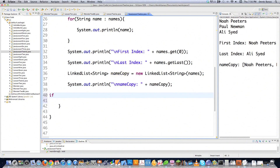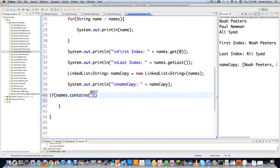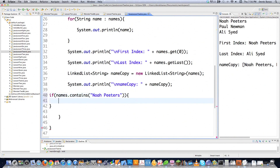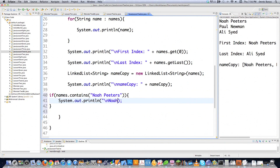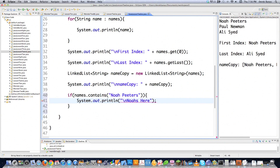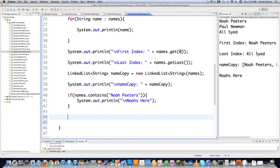You could also do an if statement and use names.contains to see if the names linked list actually contains a value — let's try Noah Peters, which we know it does. In the situation where it does contain Noah Peters, you could say something like Noah's here. You can execute it and you can see Noah's here pops up because Noah Peters is inside of that linked list — all thanks to the contains method.